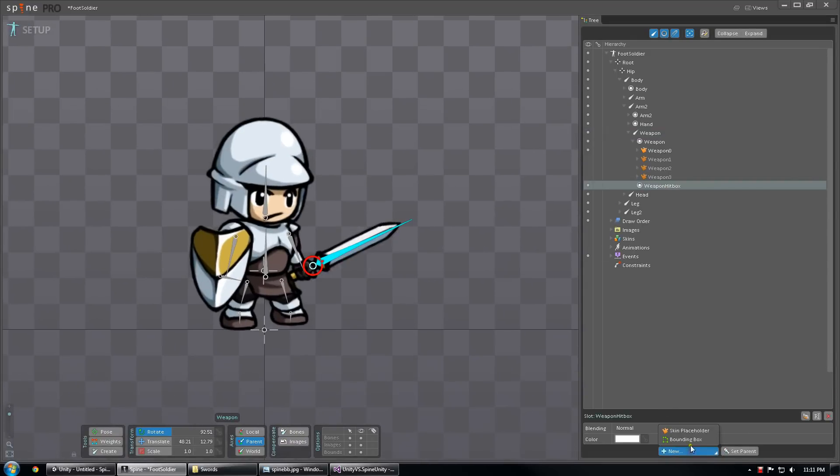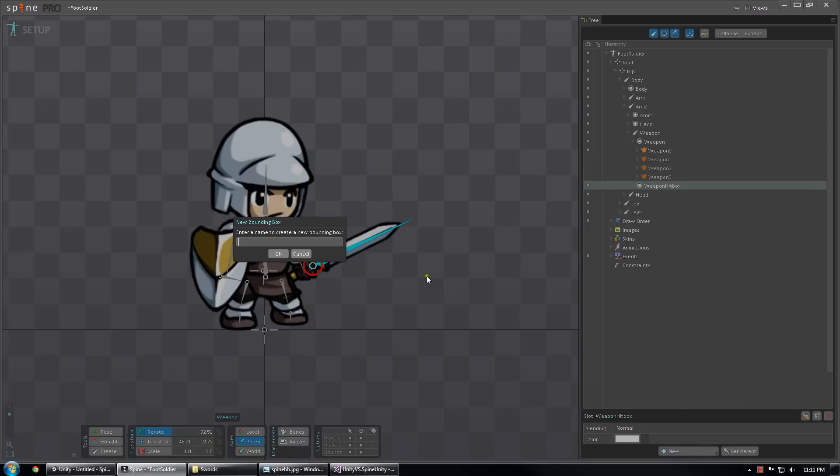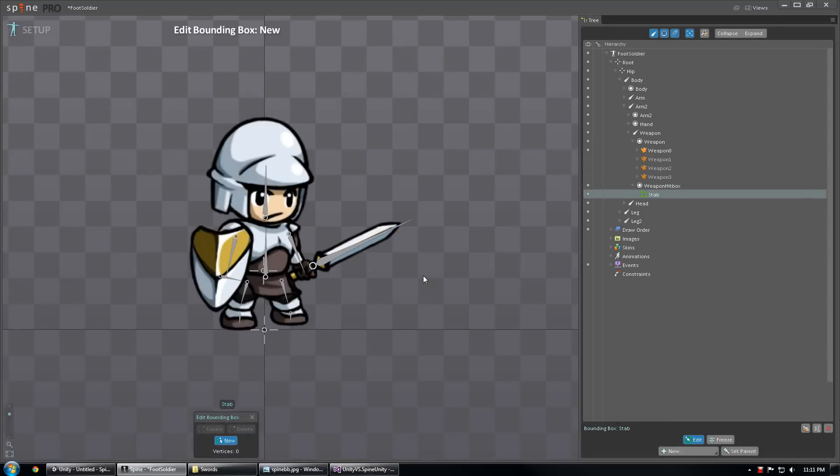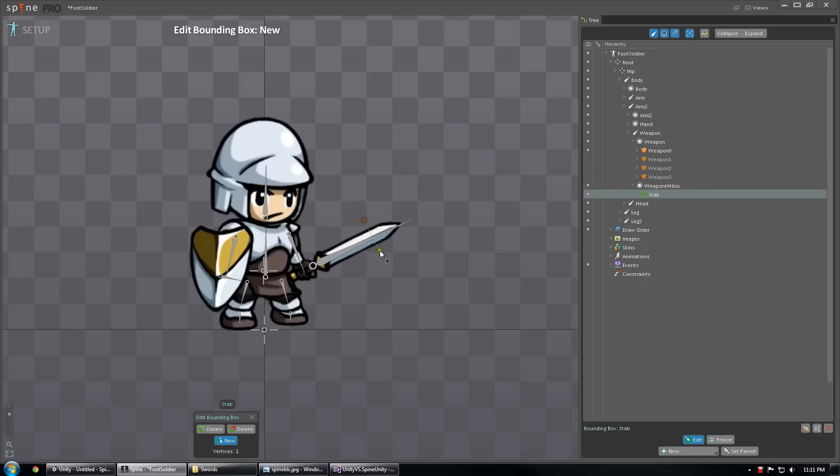I'm going to create a new bounding box attachment. I'm going to call this one, let's just call it Stab. And I'm going to create a bounding box that is kind of representing the tip of the sword.